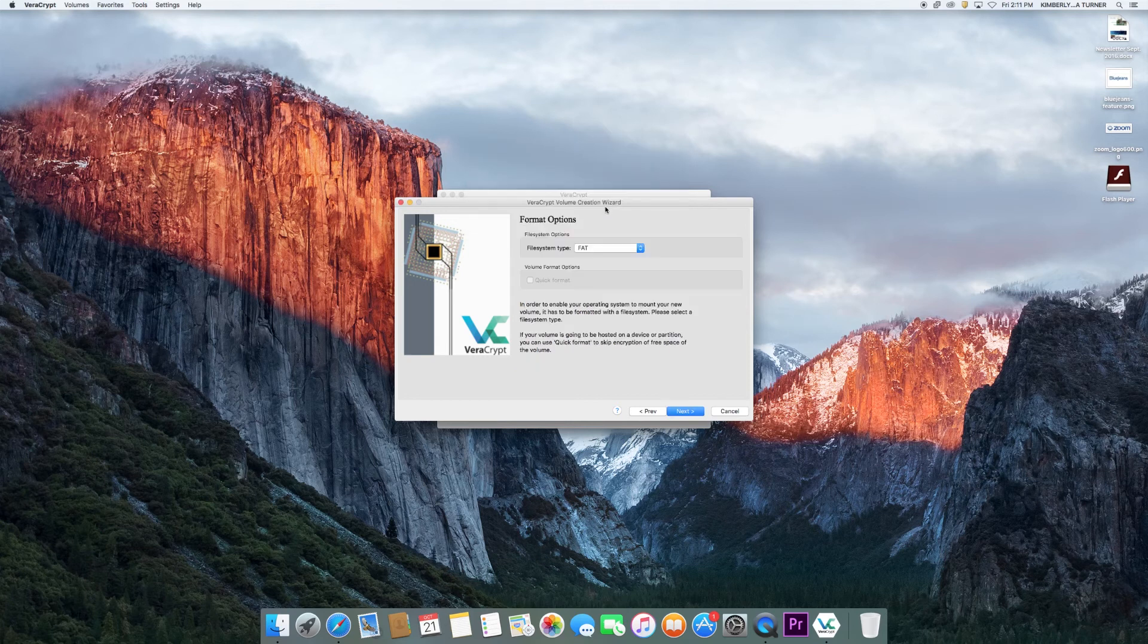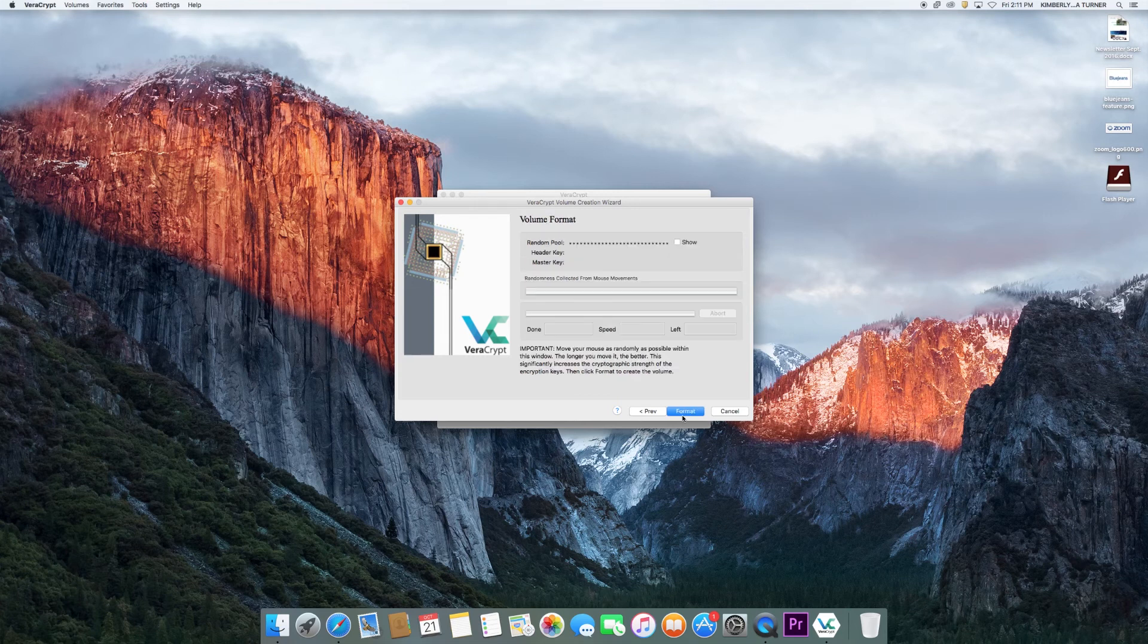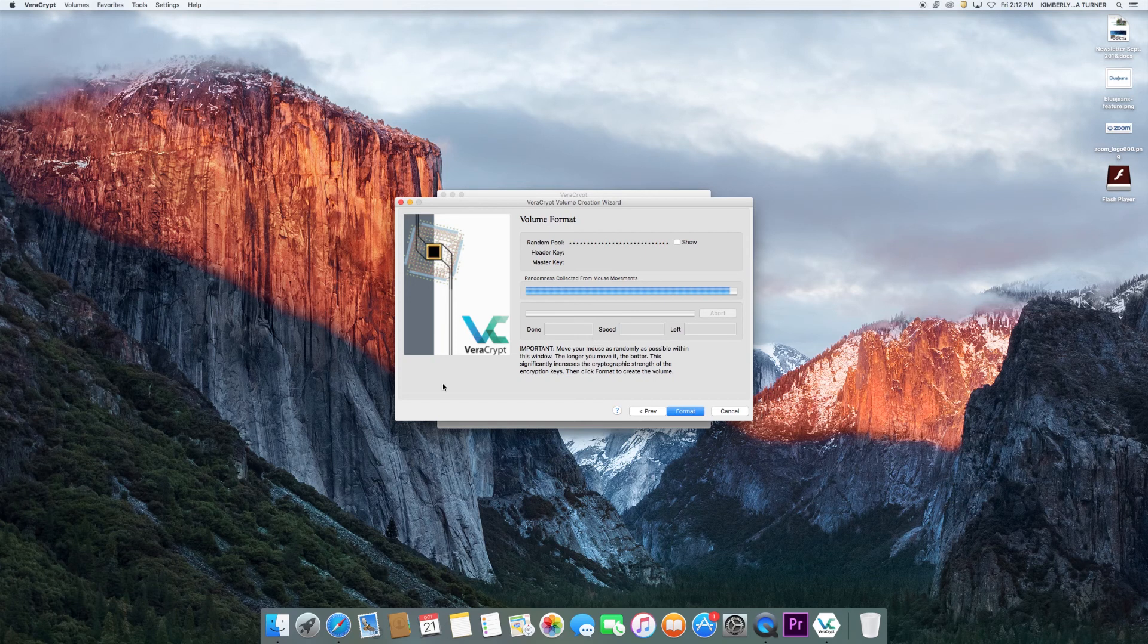This drop-down menu also offers different options for the file system type, but the default is fine. Click next. To strengthen this encryption, randomly move your mouse around the VeraCrypt window until the bar is full. Once this is complete, click format.